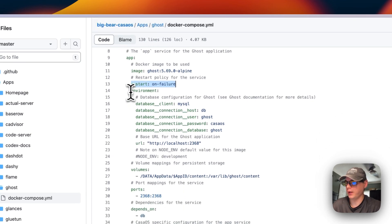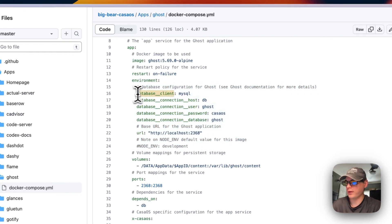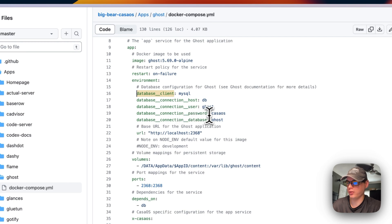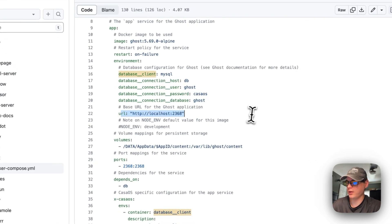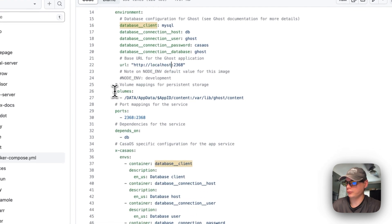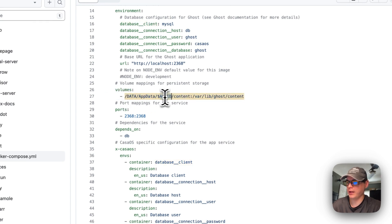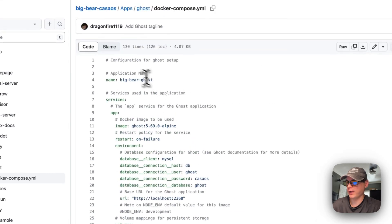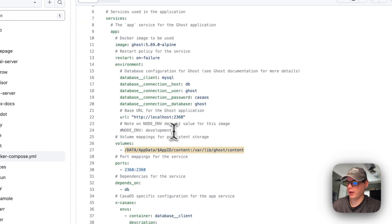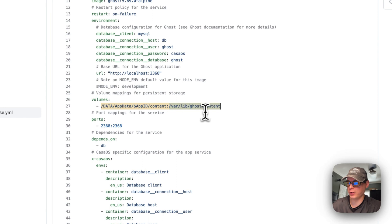Now for the environment variables: the database client is MySQL, the database connection host is 'db', the database connection user is 'ghost', the database connection password is 'casaos', the database connection database is 'ghost', and the URL is set here — but you'll need to change this to the IP address of your CasaOS instance. A volume is set using 'data/app/data/app-id', which is a dynamic variable derived from the app name.